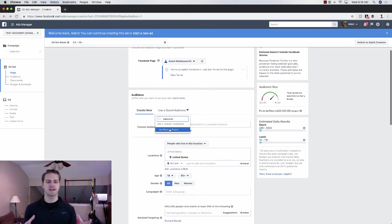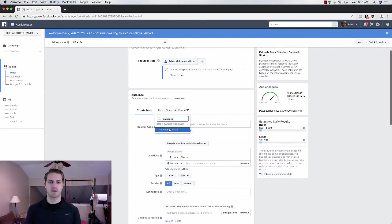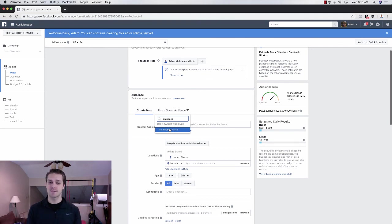Okay, guys, so that is audience targeting within Facebook. If you guys have any questions, leave a comment below. If you like this video, give it a thumbs up, subscribe below, and I'll see you guys in the next video.